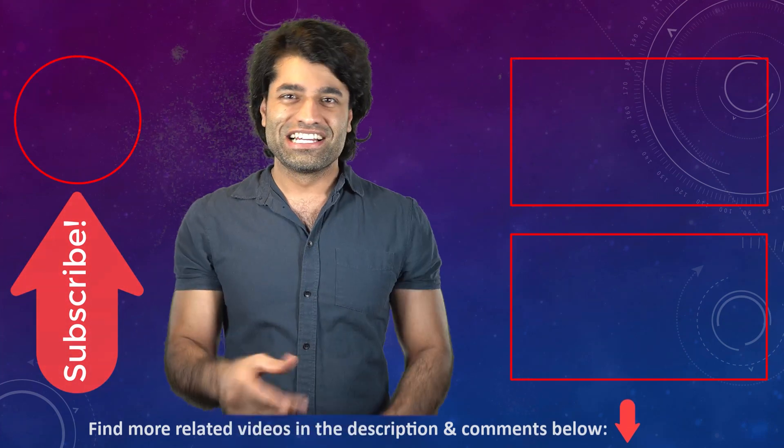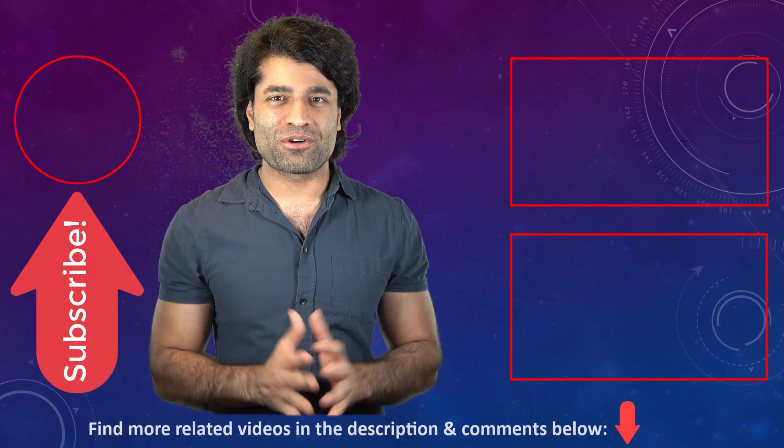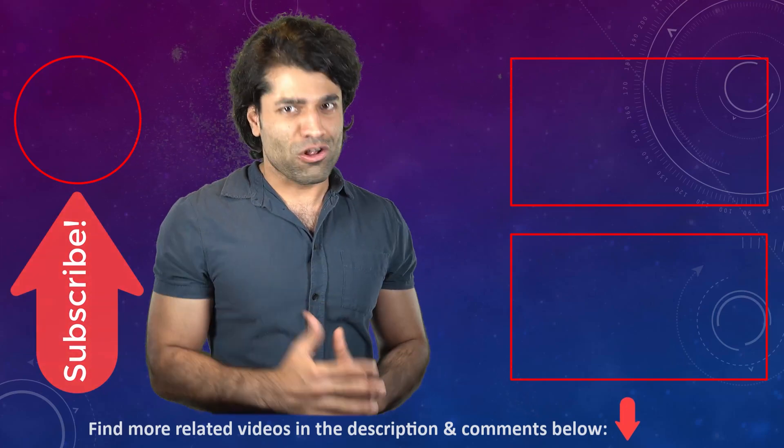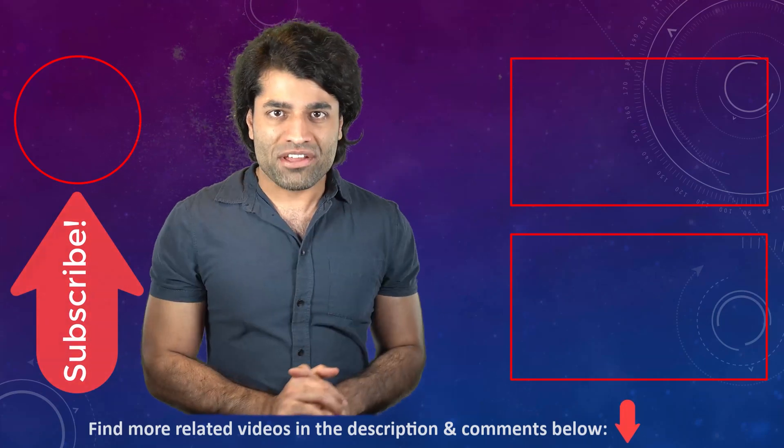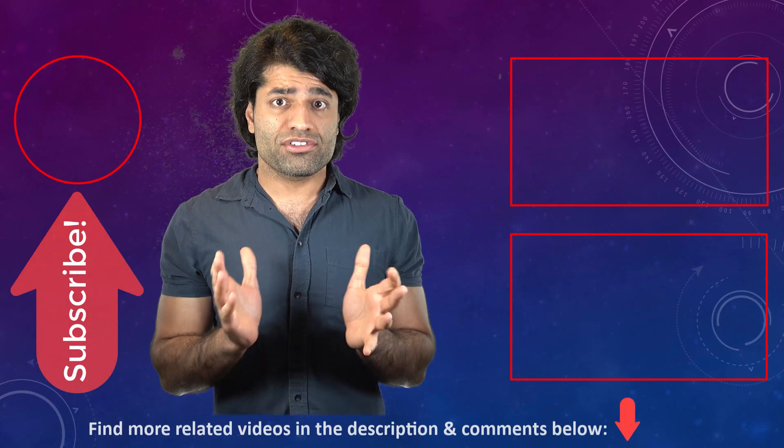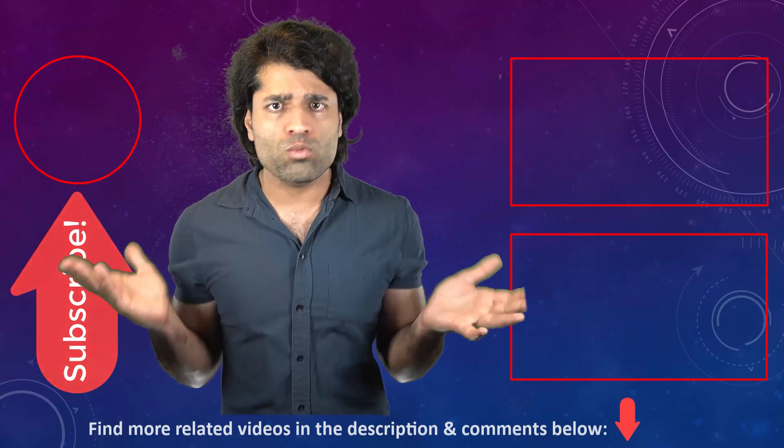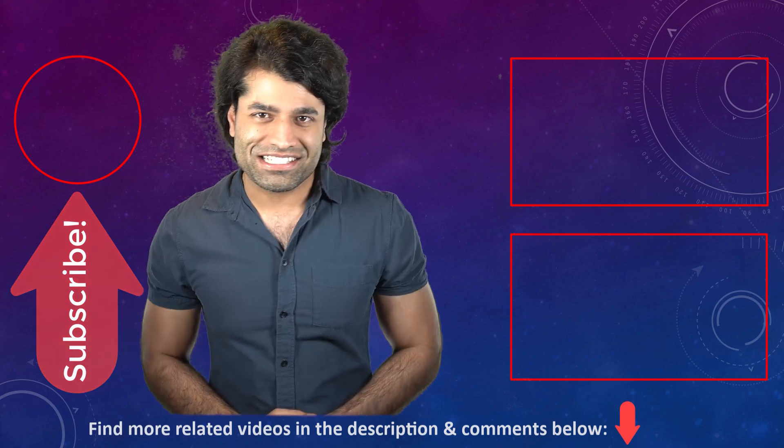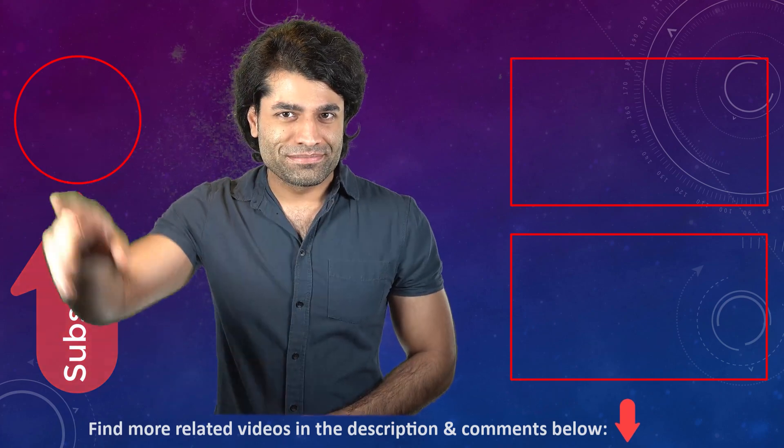Please don't forget to subscribe to support my channel. Please also let me know in the comments which method you have selected to shut down your computer and why. Until next time, bye bye.